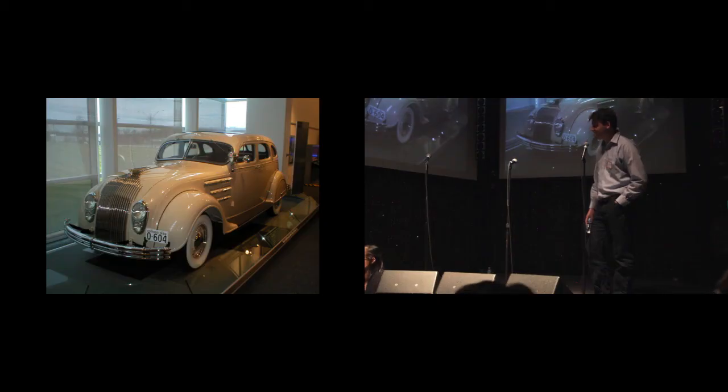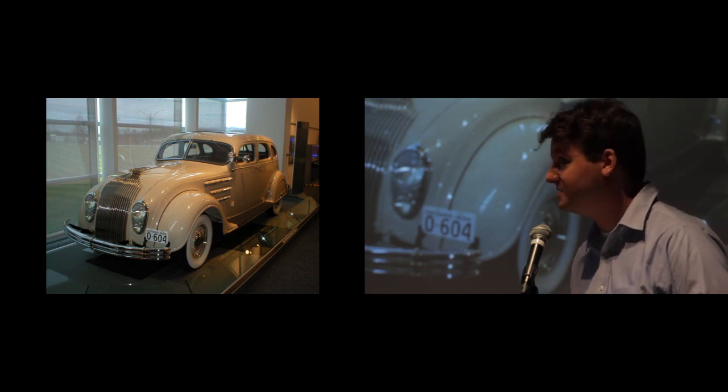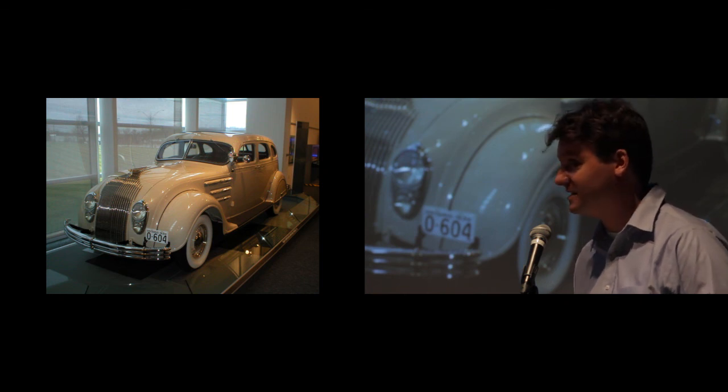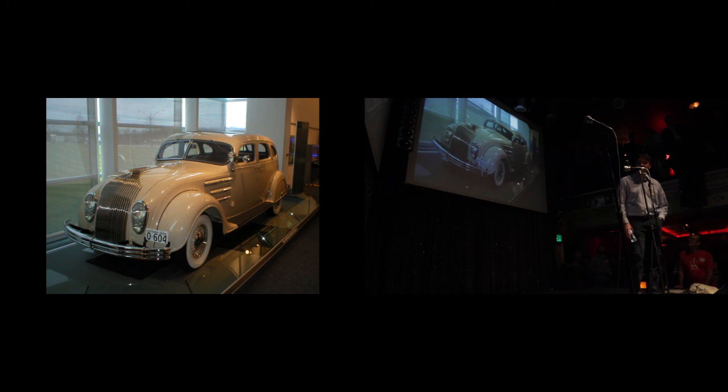This is a car called the 1934 Chrysler Airflow. It was the first car to be extensively wind tunnel tested. It has this beautiful aerodynamic shape, and the problem with the airflow is it's a great car, but it didn't sell.